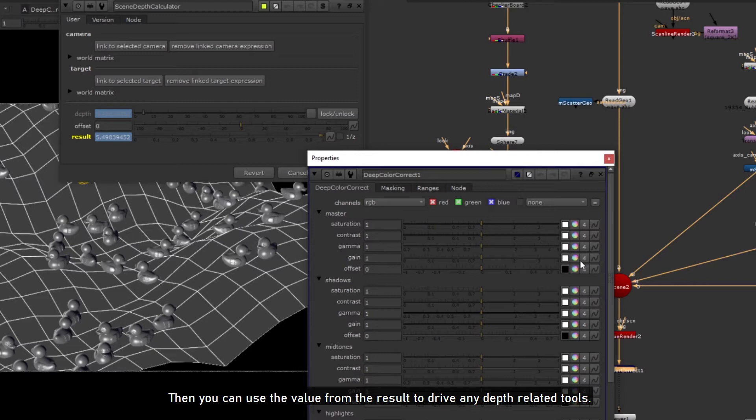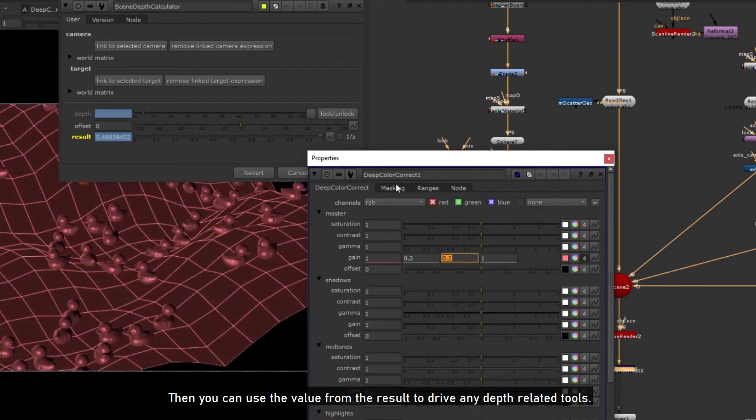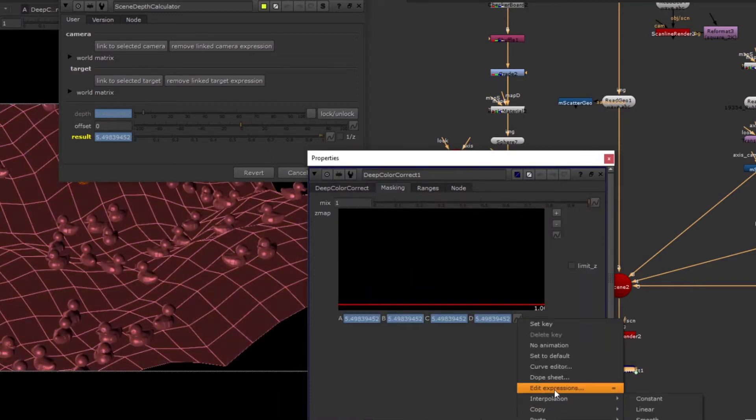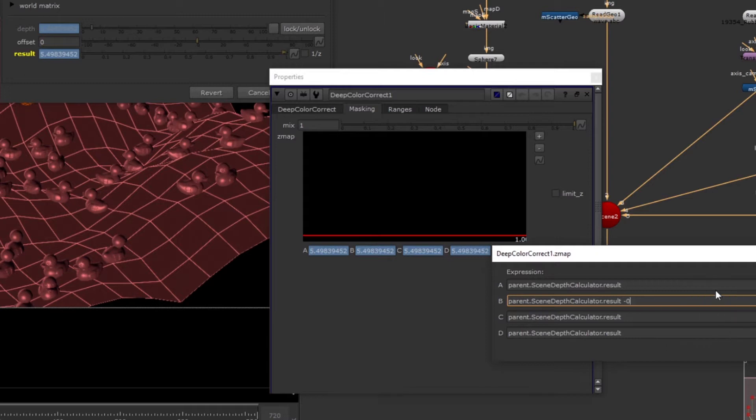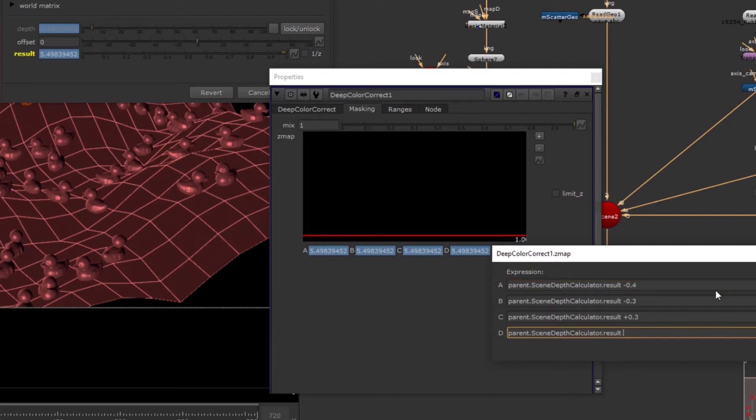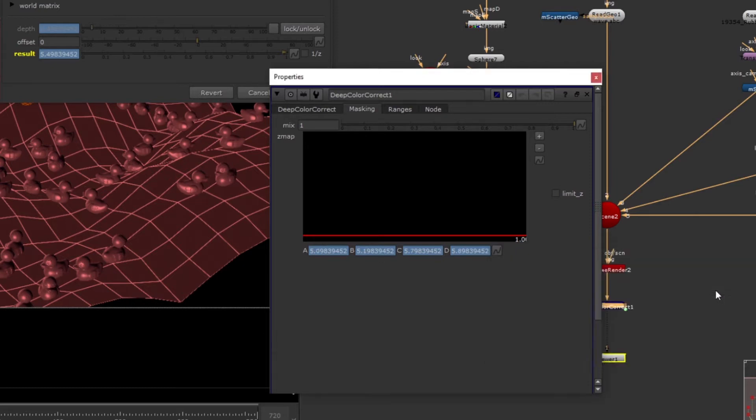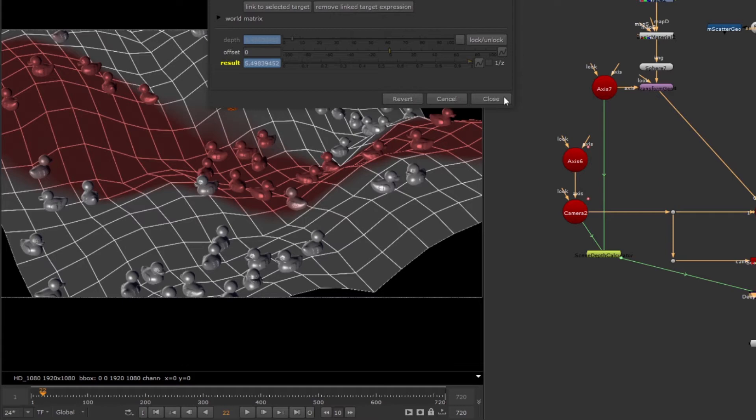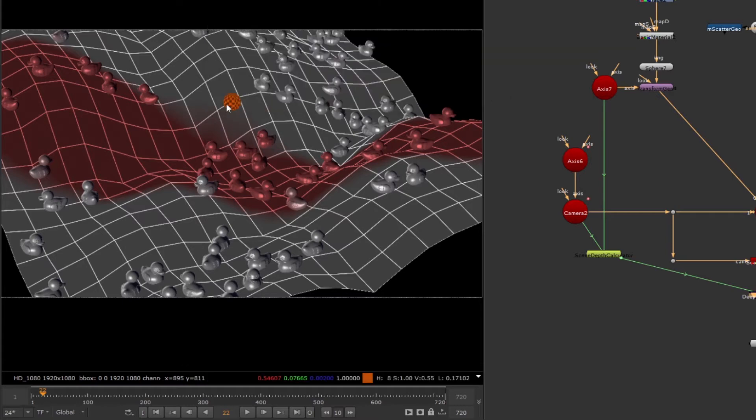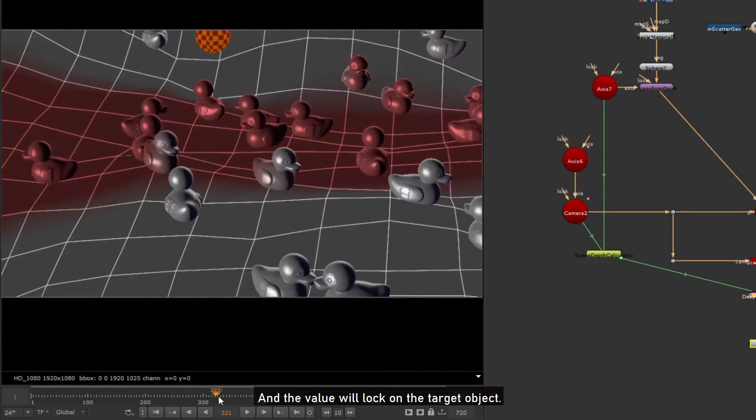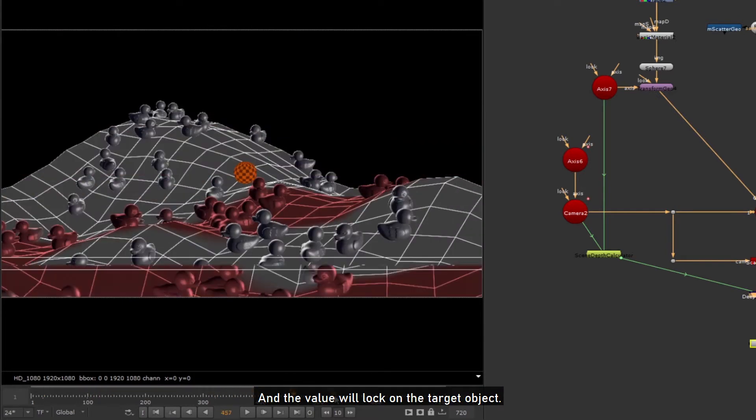Then you can use the value from the result to drive any depth related tools. And the value will lock on the target object.